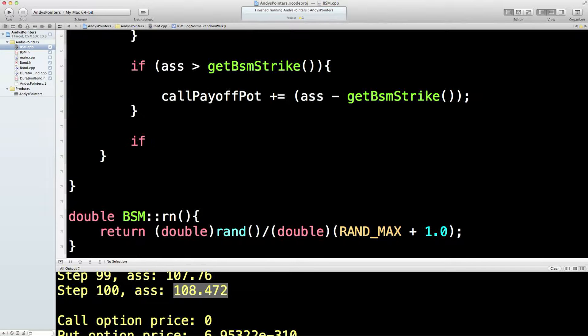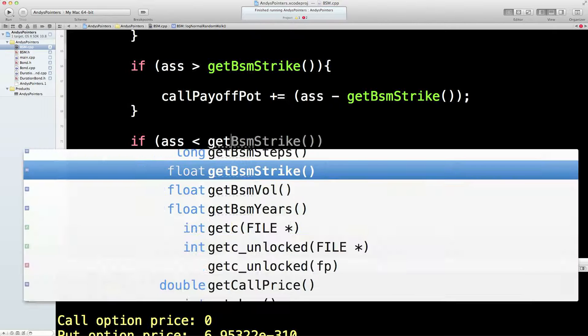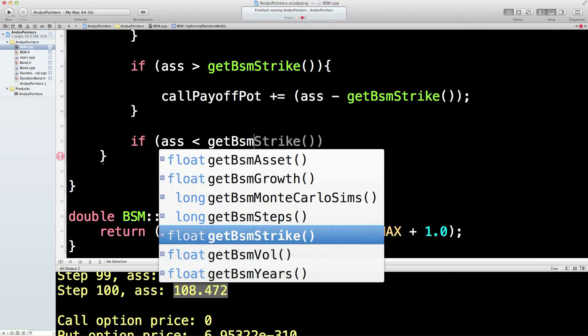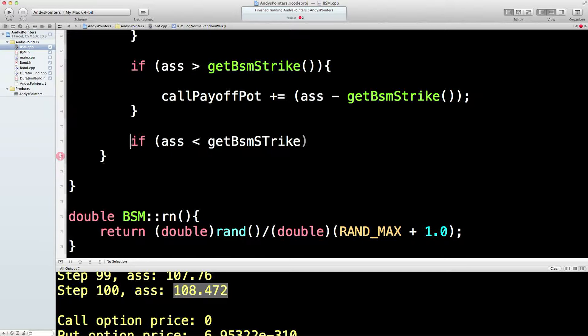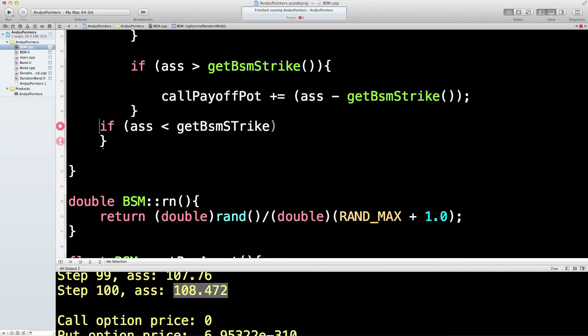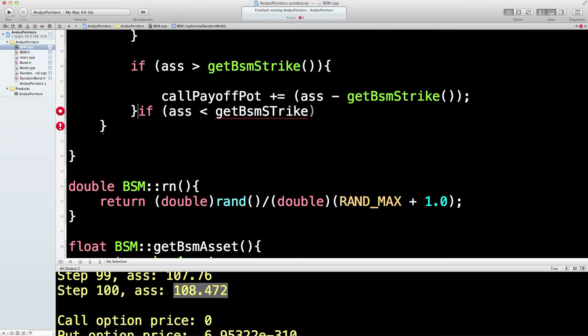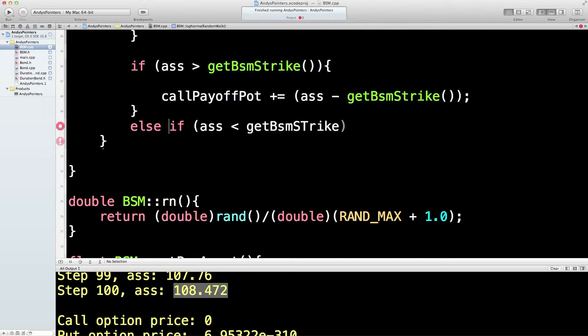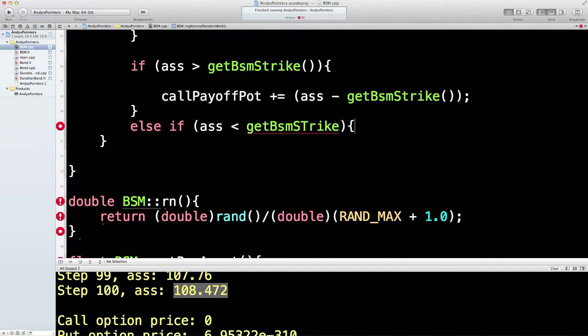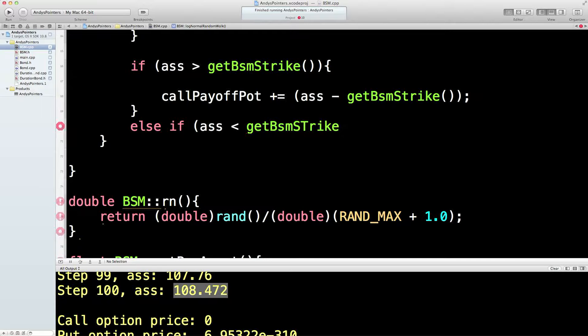This is for the put option. If ass is less than get bsm strike. Actually, we could have an else if here, couldn't we? Might make sense. Save a bit of coding, processing time. Else if, as is less than, so it'll usually be one or the other. But, you know, it could be bang on, so can't have just an else. Then, need the brackets there.